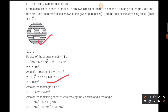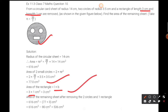Now we will find the area of the rectangle. The formula for area of rectangle is length multiplied by breadth. Length and breadth are both given: length is 3 centimeters and breadth is 1 centimeter. So area of rectangle equals 3 × 1 = 3 centimeters square.